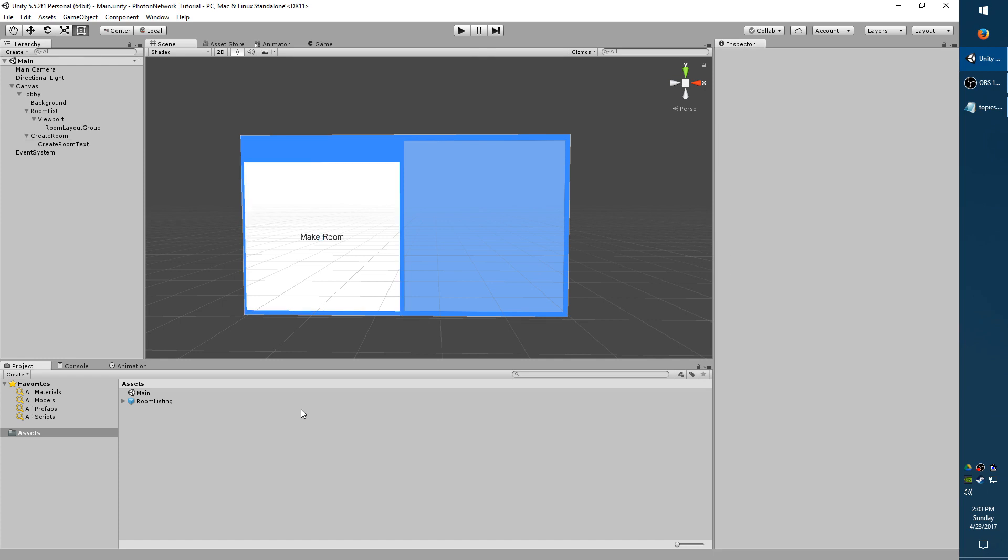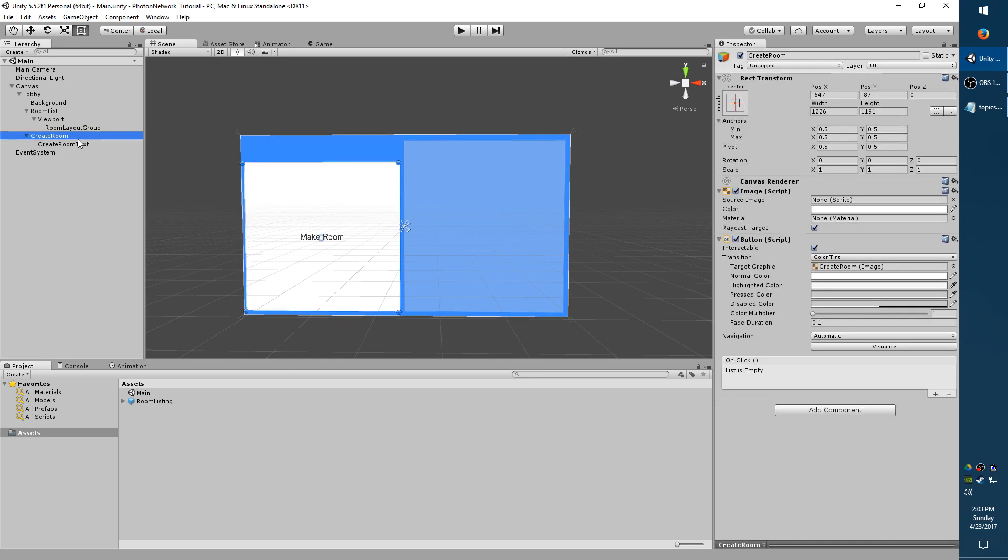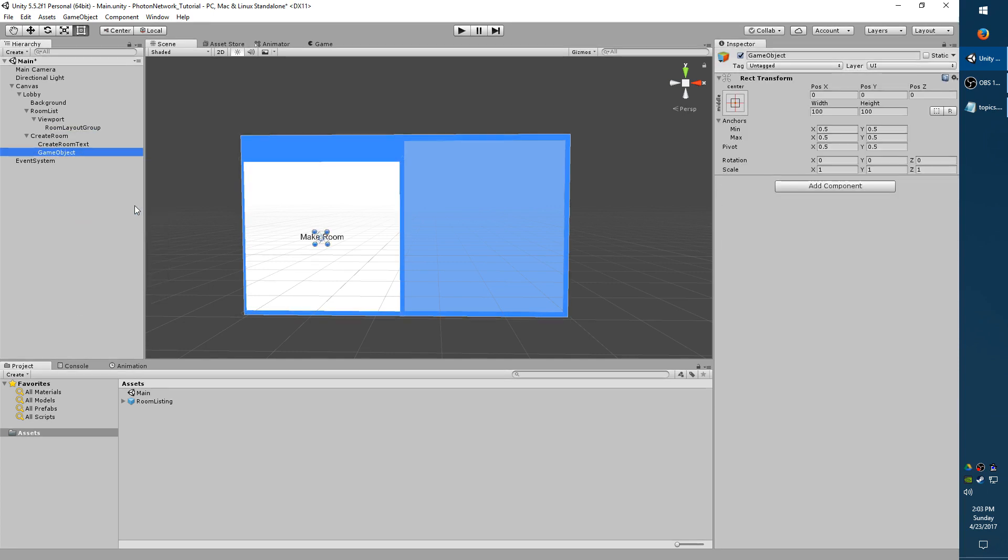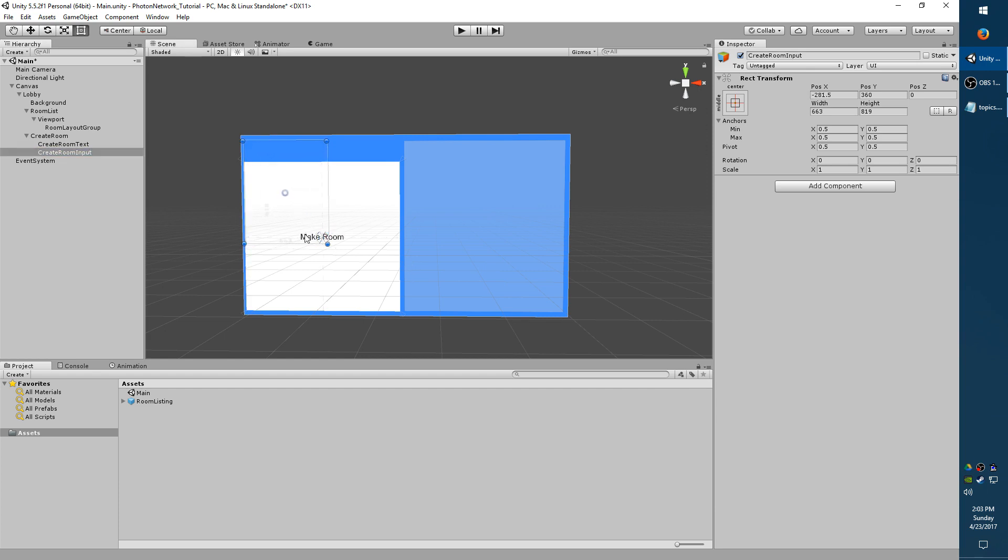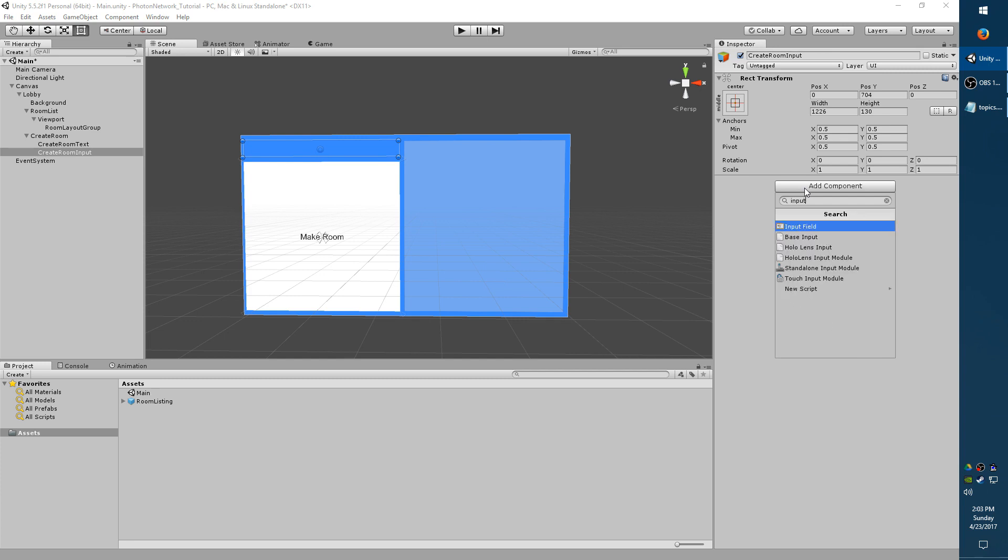So now we need an input field so that the user can type in what they want to name the room. So select Create Room, right click, Create Empty. We'll call it Create Room Input. And I'm going to resize it to take up the top area here, what we left earlier. I'm going to add an input field.